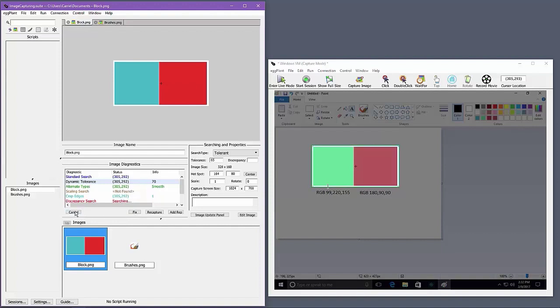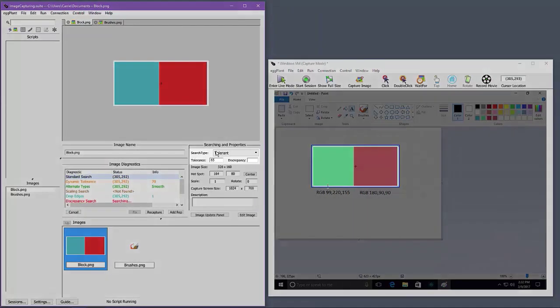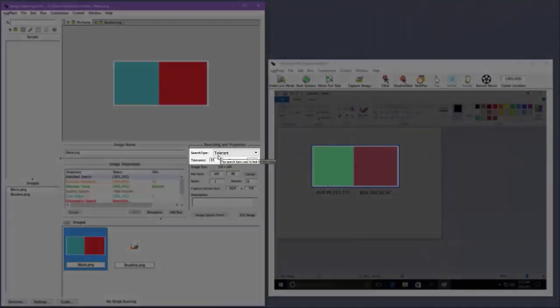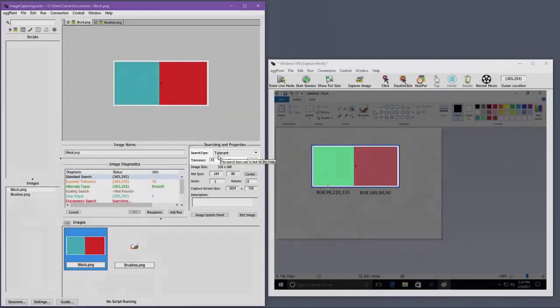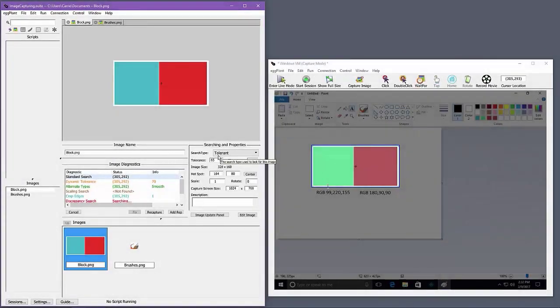The default value of 45 is great for many situations, but sometimes increasing the color tolerance is needed. Note how the search type is still set to tolerant, but the color tolerance is now higher. Changing the color tolerance for this particular image won't affect any other images that are set to use search type tolerant.